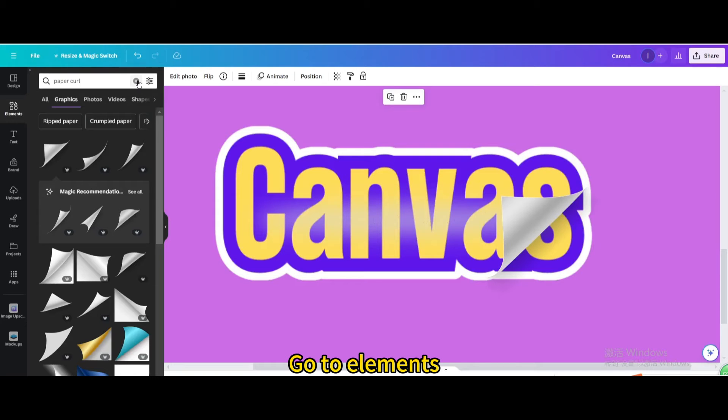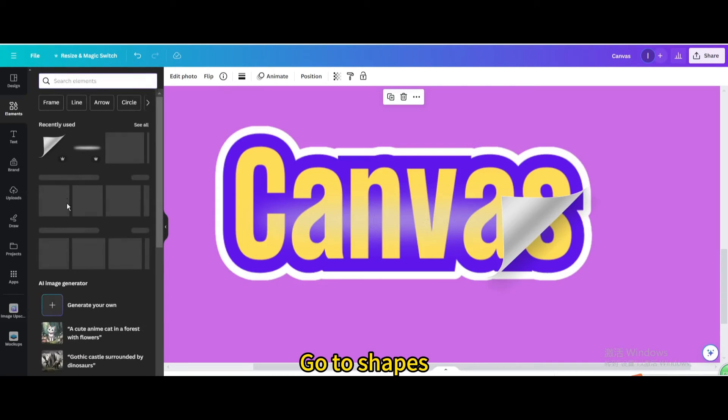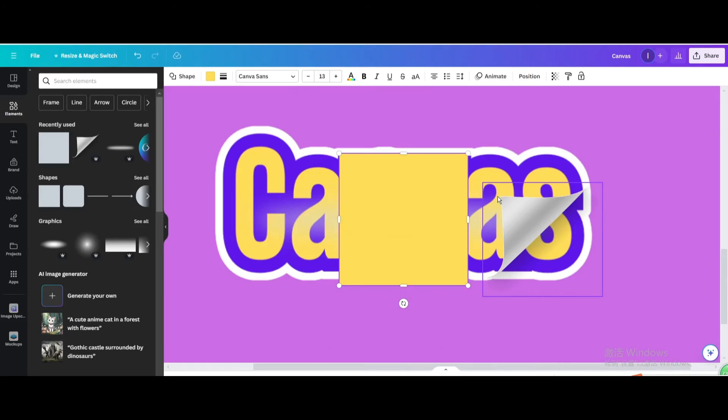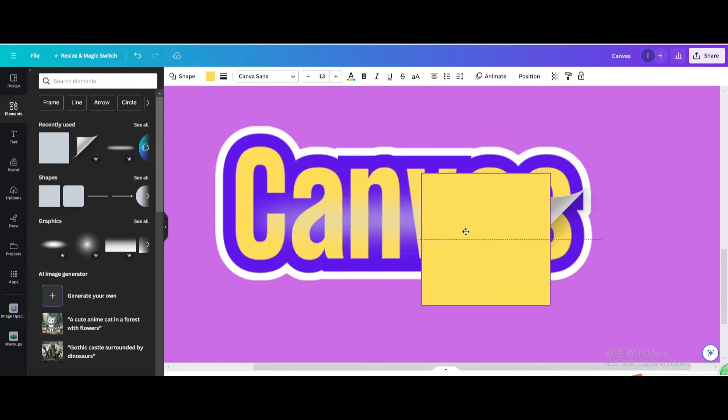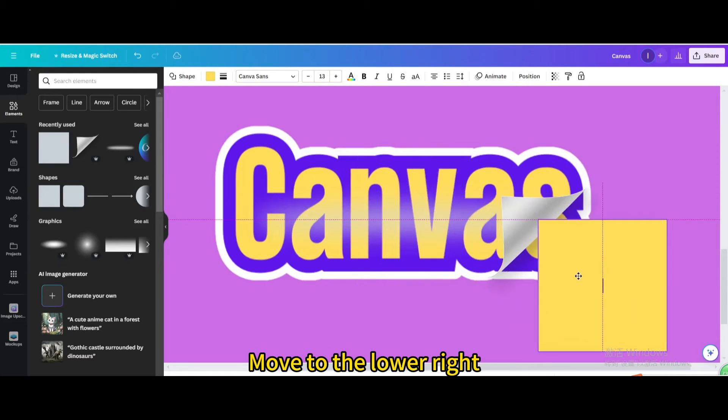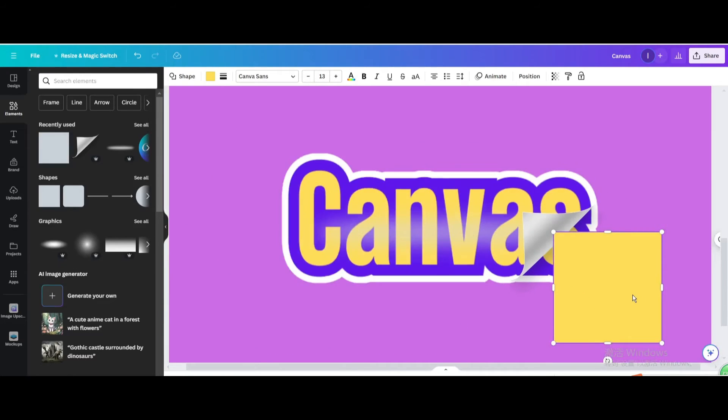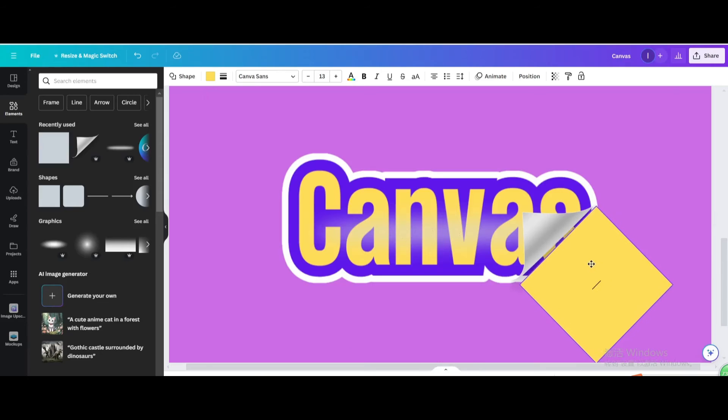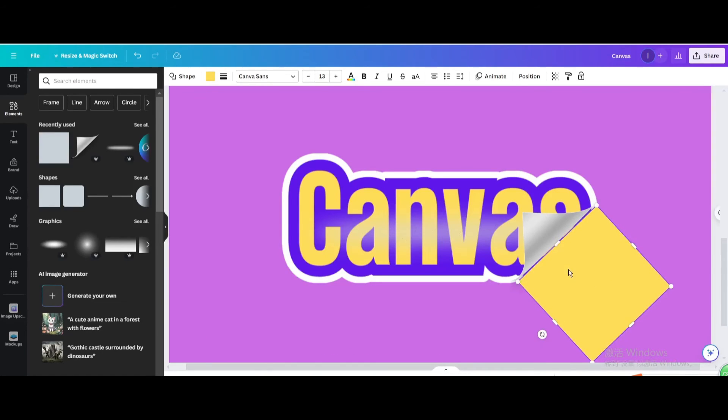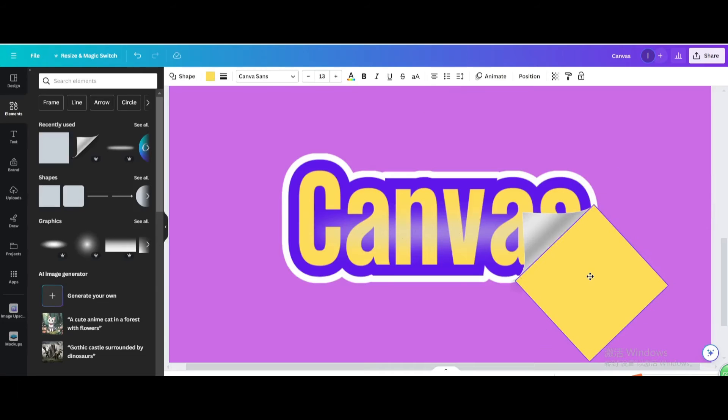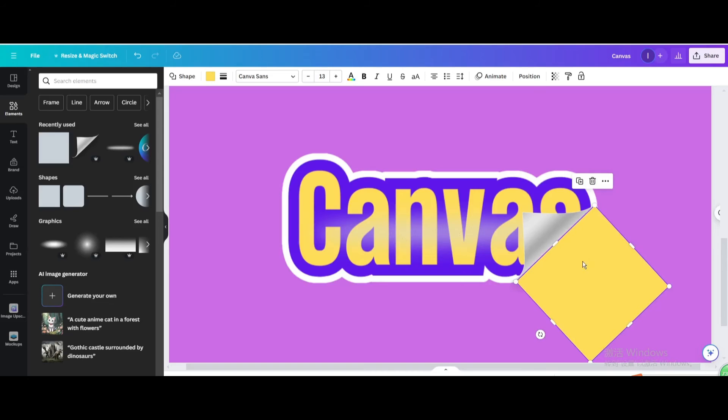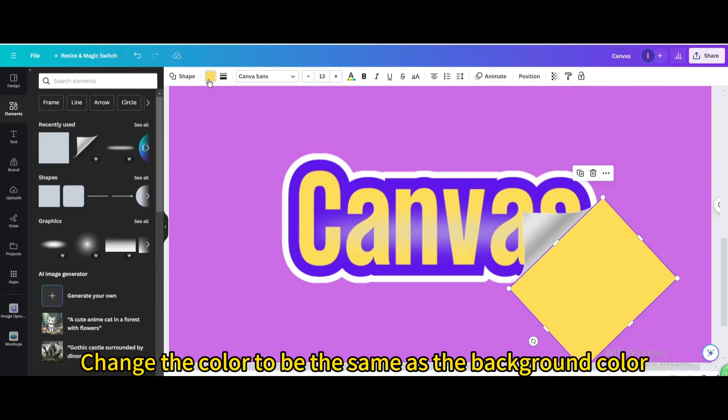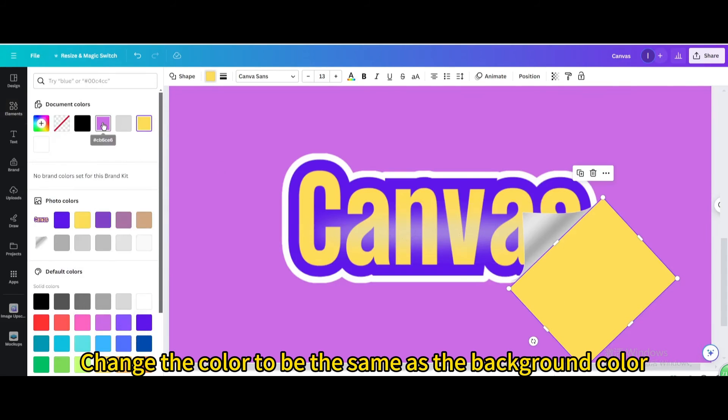Go to elements. Go to shapes. Choose the square shape. Move to the lower right. Rotate it. Move to the upper left. Adjust position. Resize it. Change the color to be the same as the background color.